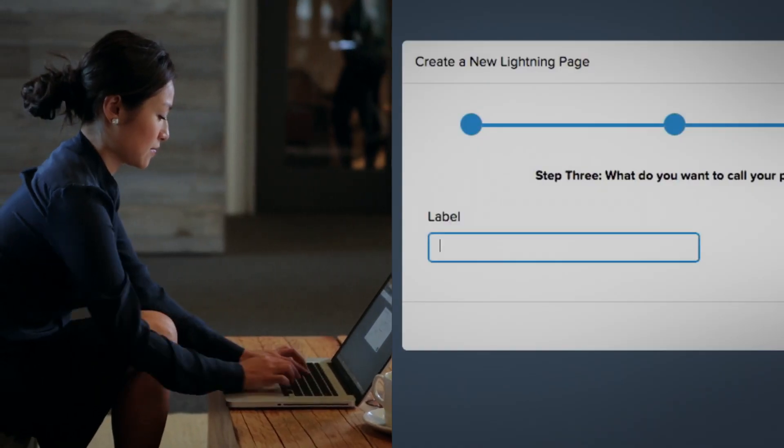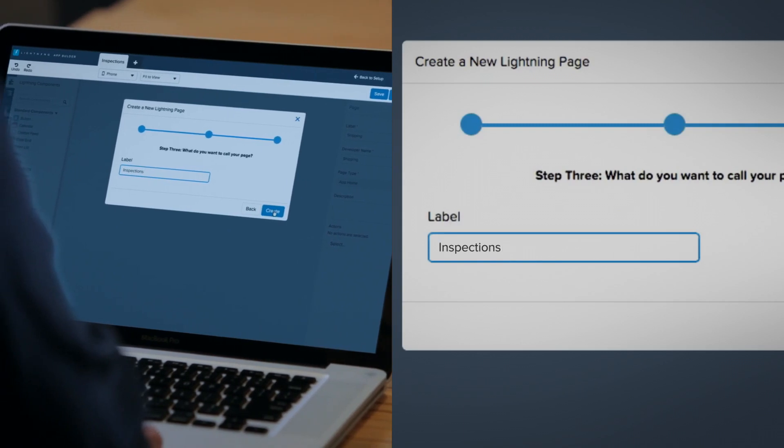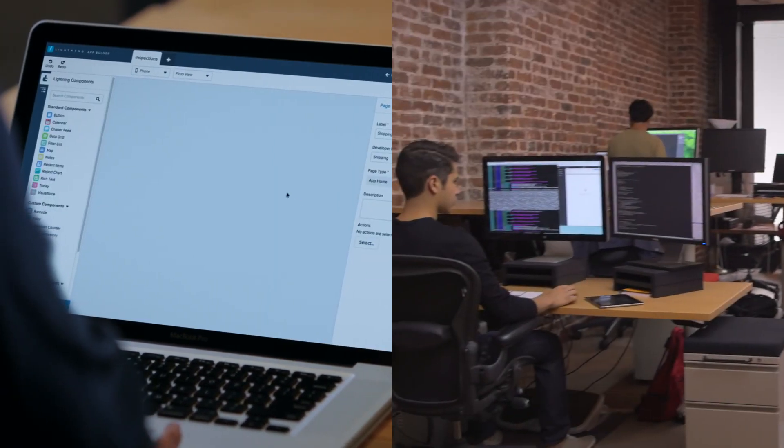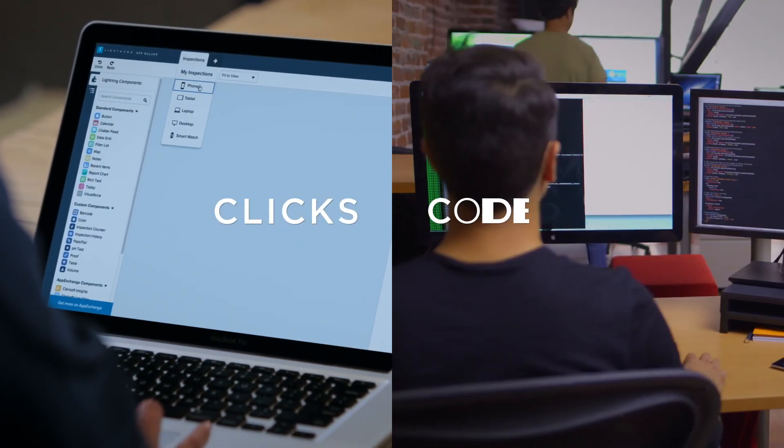Finally, IT is a trusted way for anyone to quickly build their own apps with both clicks and code.